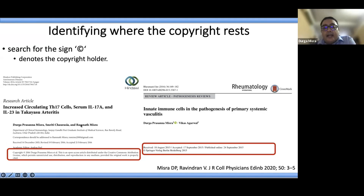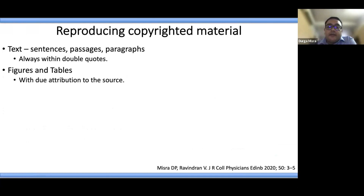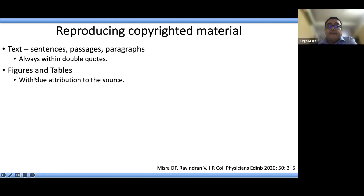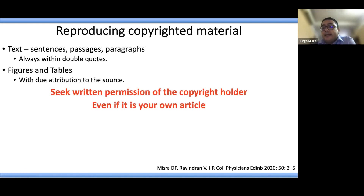Cite the reference properly and mention that you are reproducing the content from an open access paper. Whenever you are reproducing text, use double quotes. If you are reproducing figures and tables, you need to duly attribute the source, and if needed, seek written permission from the copyright holder — even if it is your own article whose content you are reproducing.